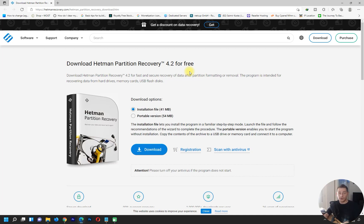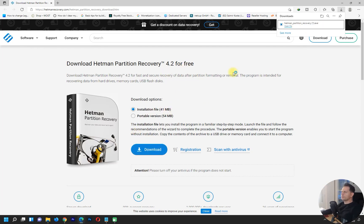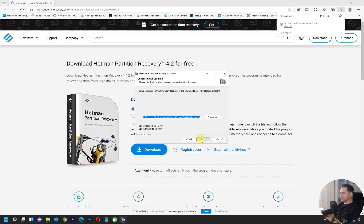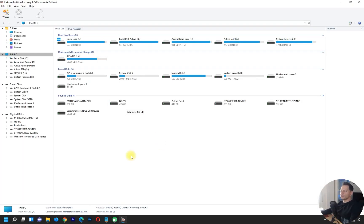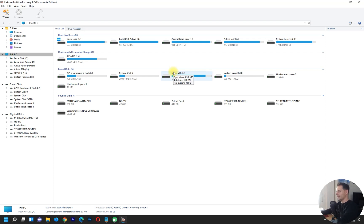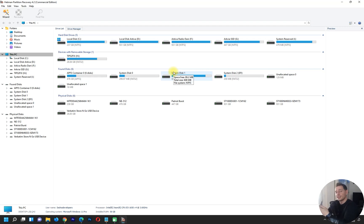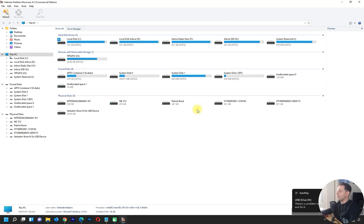Let's go directly to the point and see this software in action. Download Hetman Partition Recovery for free — we just downloaded it here. Open up the Hetman Partition installer, and here we are: Hetman Partition Recovery is open. I have all the drives listed here. I have a USB drive that I will delete the partition from right now, and then let's see if this software can recover it.